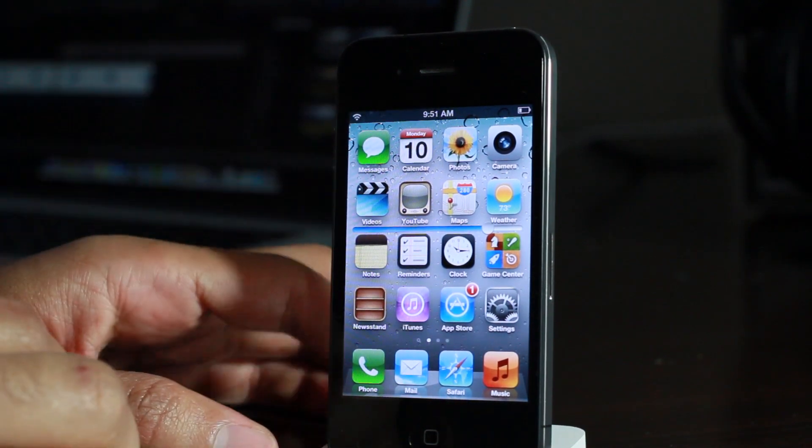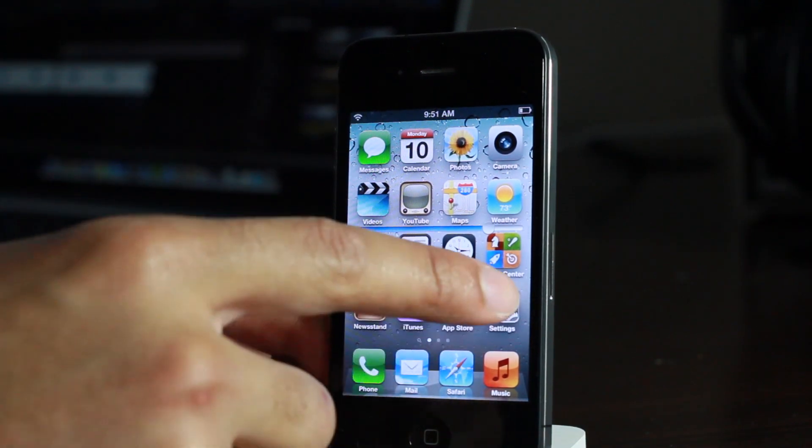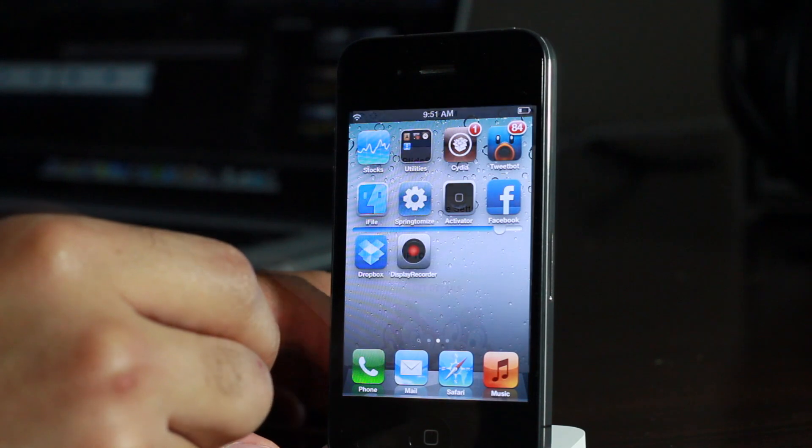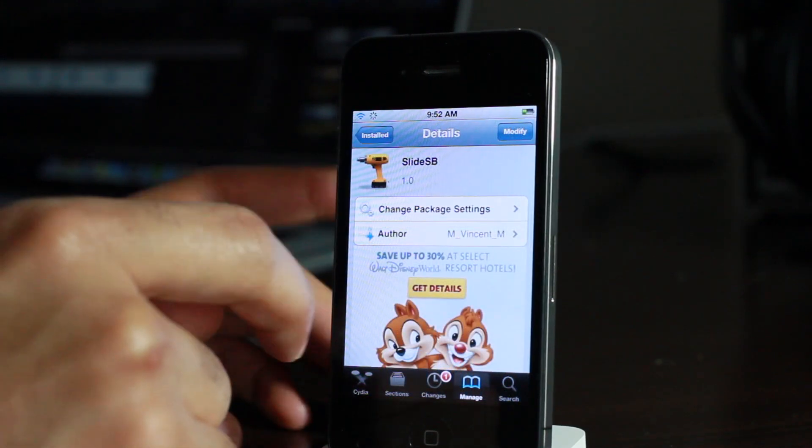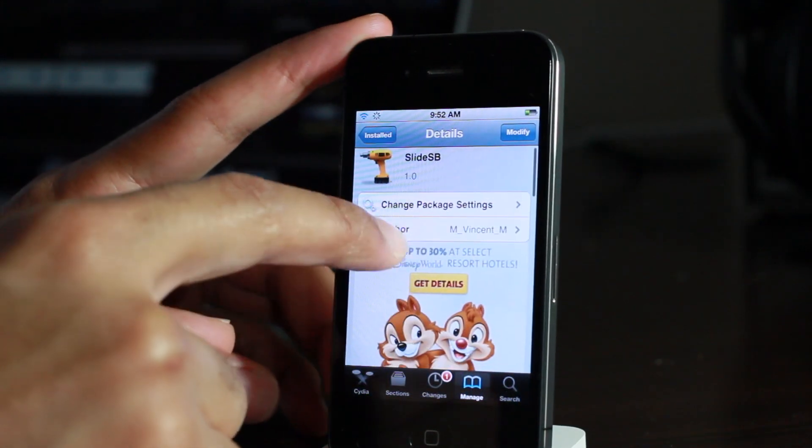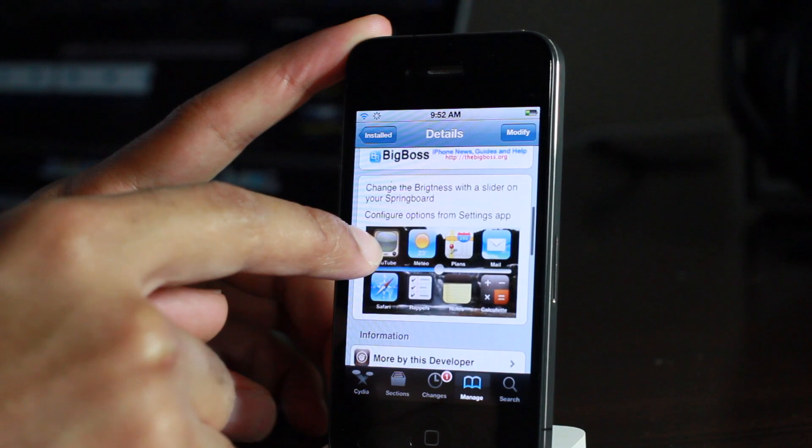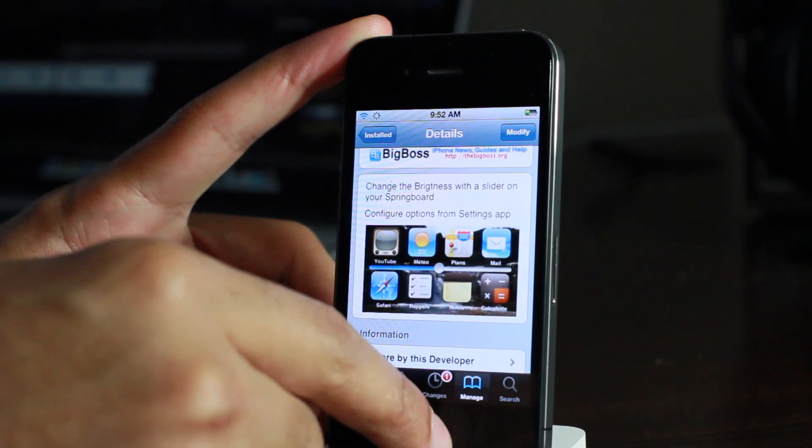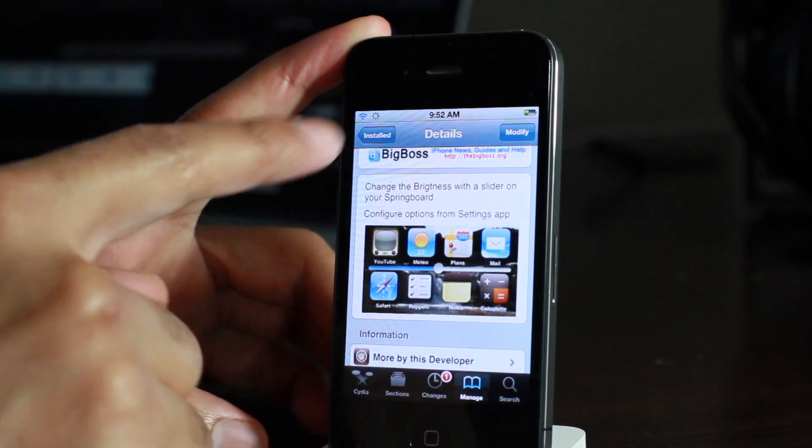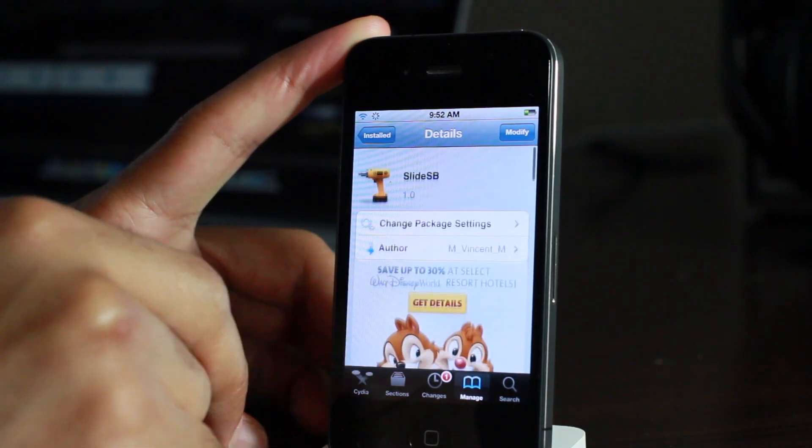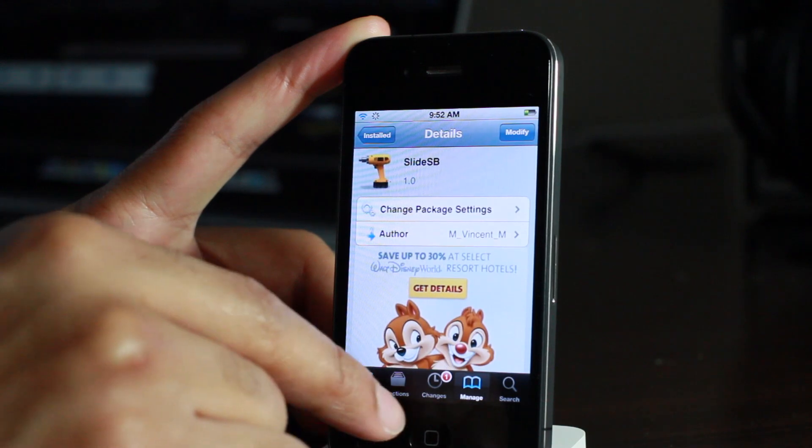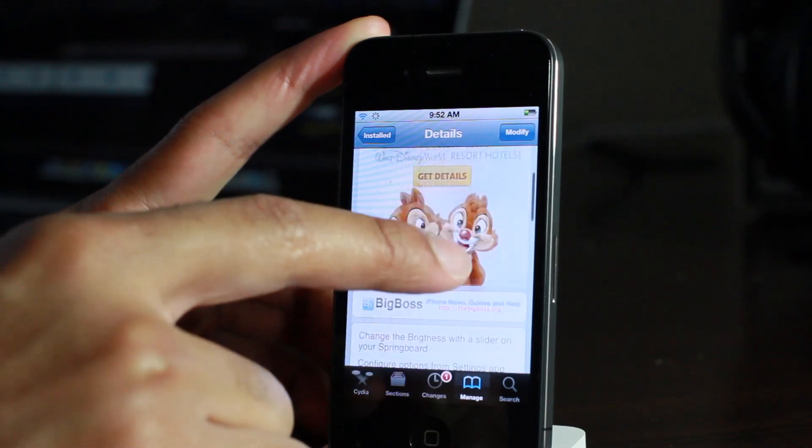That's kind of annoying, but you know, for a free jailbreak tweak on Cydia's big boss repo, slide SB does exactly what it intends to do. It puts a brightness slider right there on your home screen so that you can easily adjust the brightness of your iPhone screen.